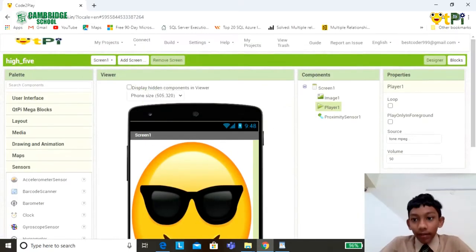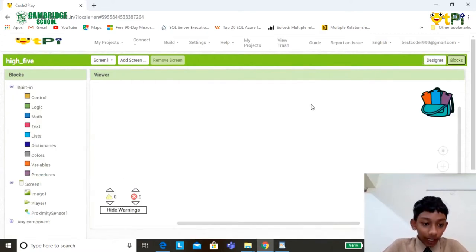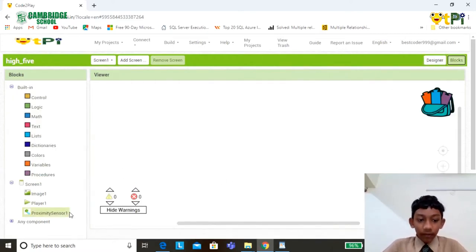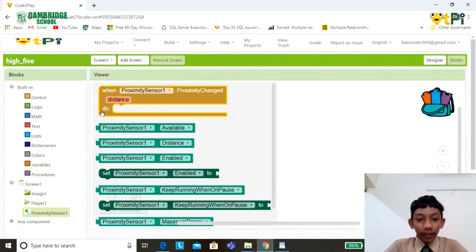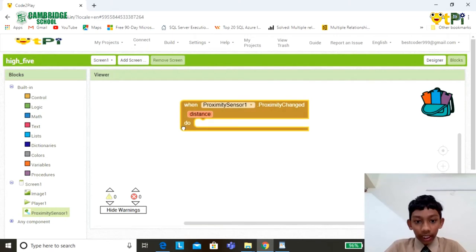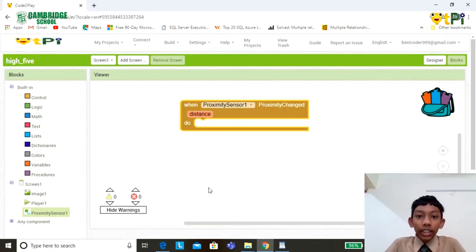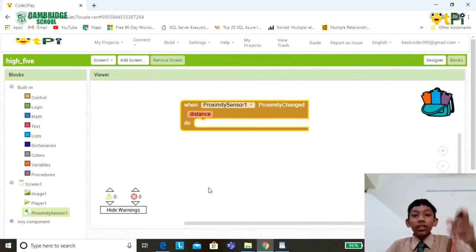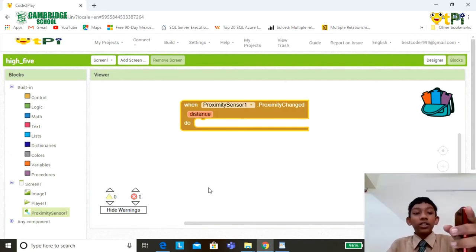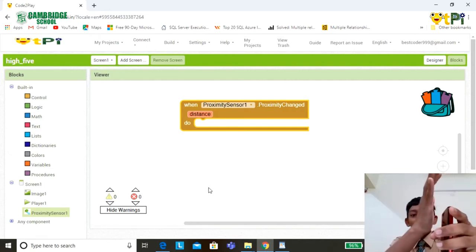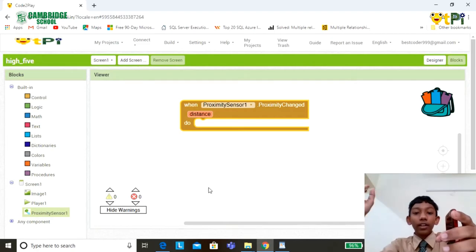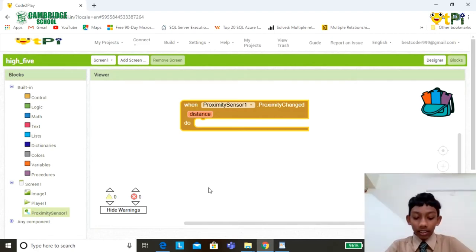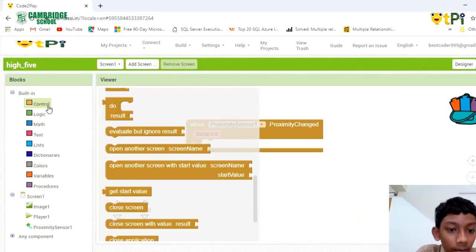Now we are done with the designer part. Shifting to the blocks part, click on the proximity sensor and drag the event handler from the pop-up to the canvas. In the app, we are defining two events: one is closer to the sensor and the second one is away from the sensor. Drag the if-then-else block.